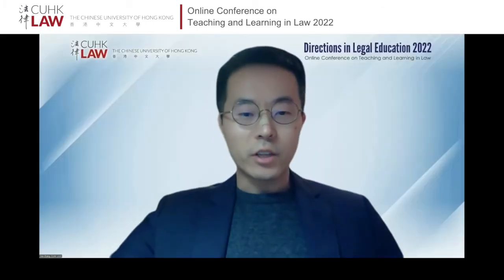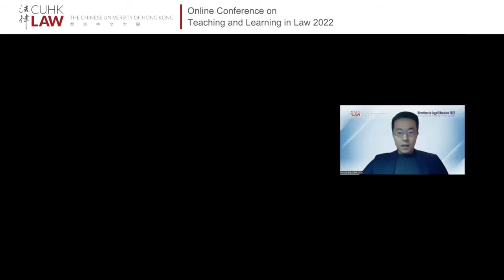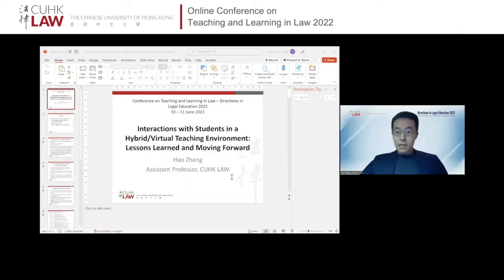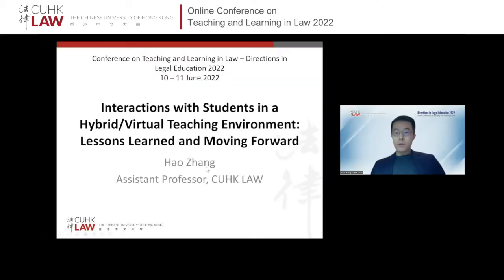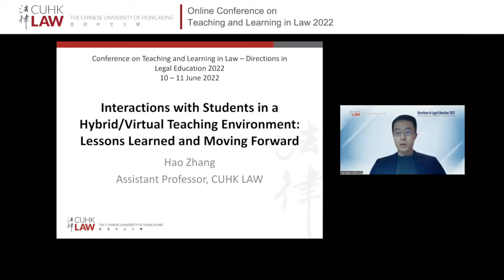Thank you, Chair, for the very kind introduction. Let me just share my screen. Today I'm going to share with you some of my initial experiences of using interactive tools to facilitate engagement and interactions with students in the hybrid and virtual learning environment.